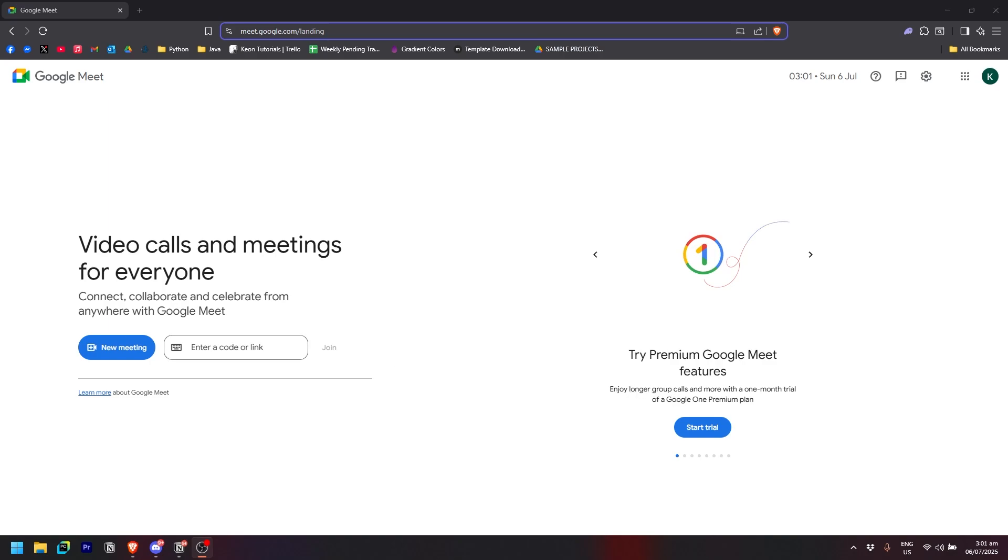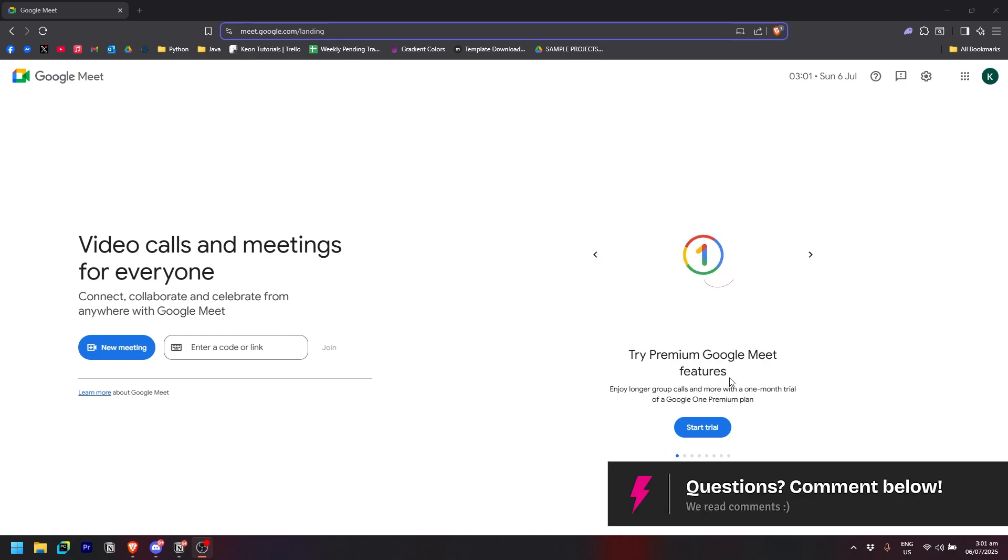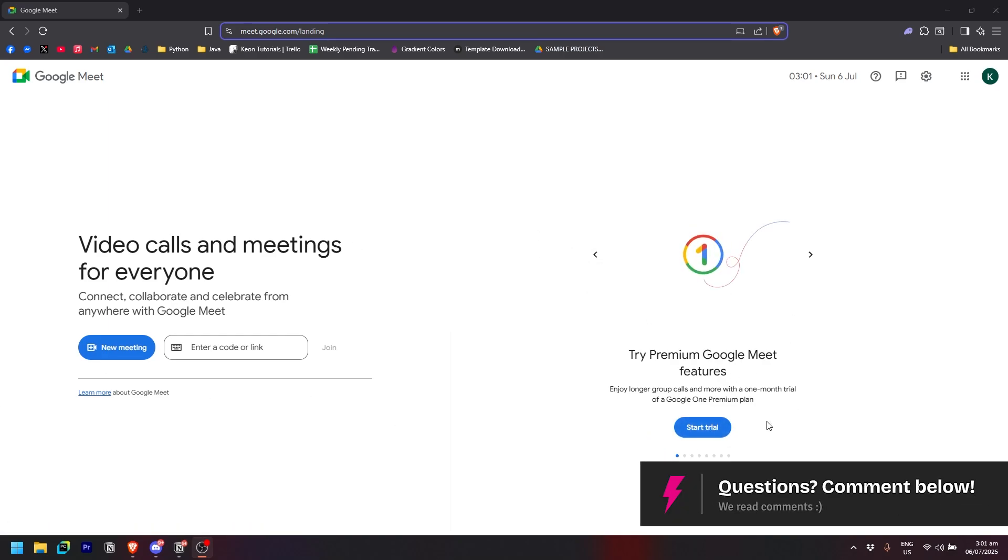So as you can see here on the home page, you could start a trial so that you could check out the features and stuff of the Google One premium plan.